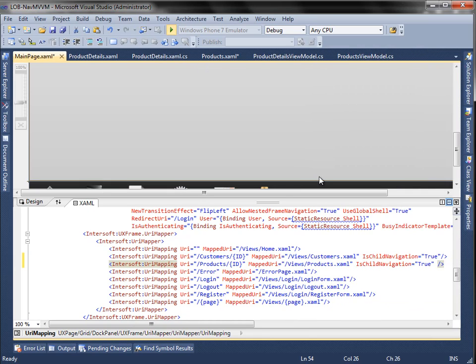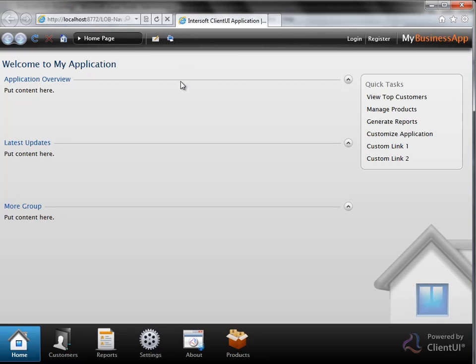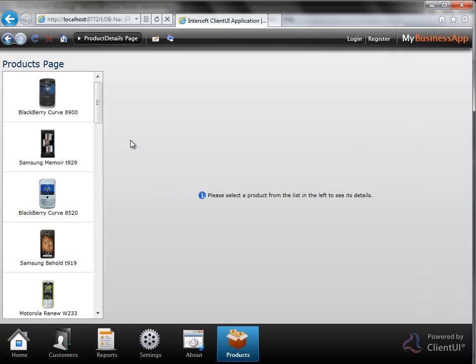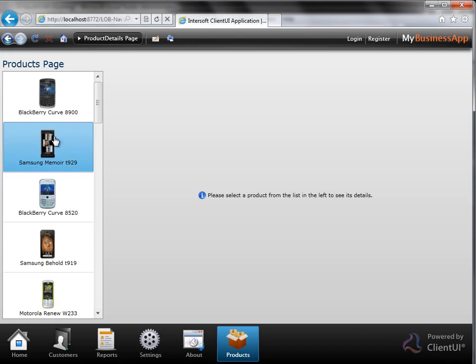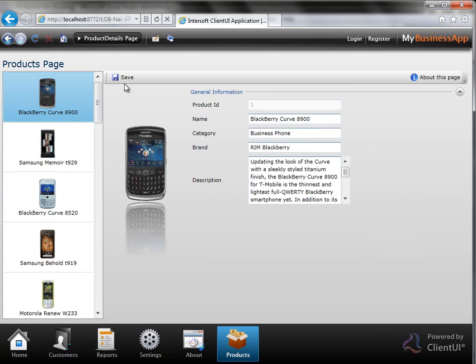Finally, let us build and run the project. Here we go — our line of business navigation MVVM application. Notice the navigation button we just added. Click on it to navigate to the products page. Notice the journal button in the browser address bar is synchronized automatically. Then try clicking one of the list box items — it will show the selected product details.